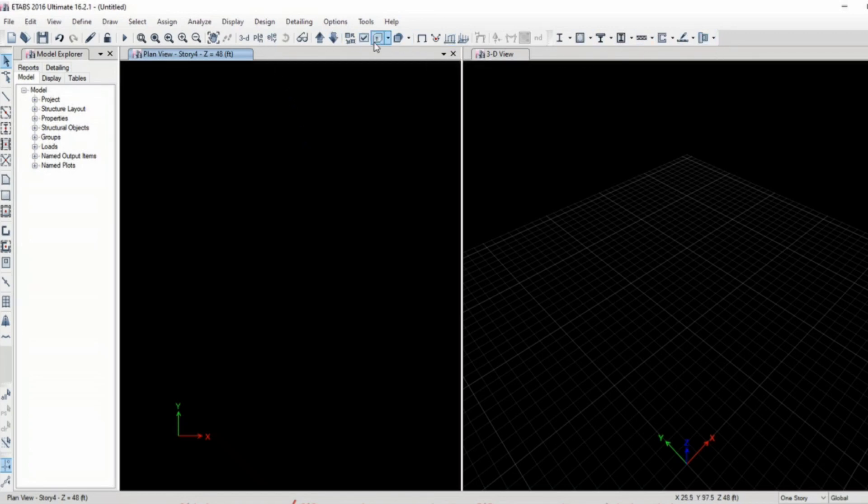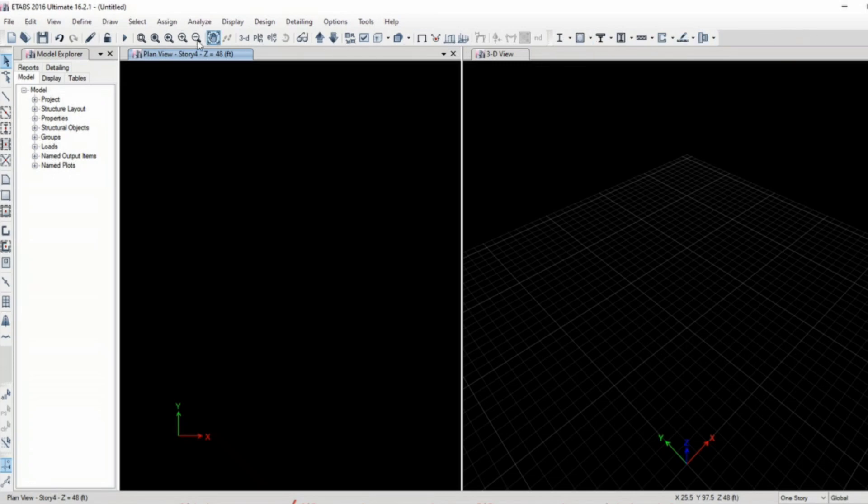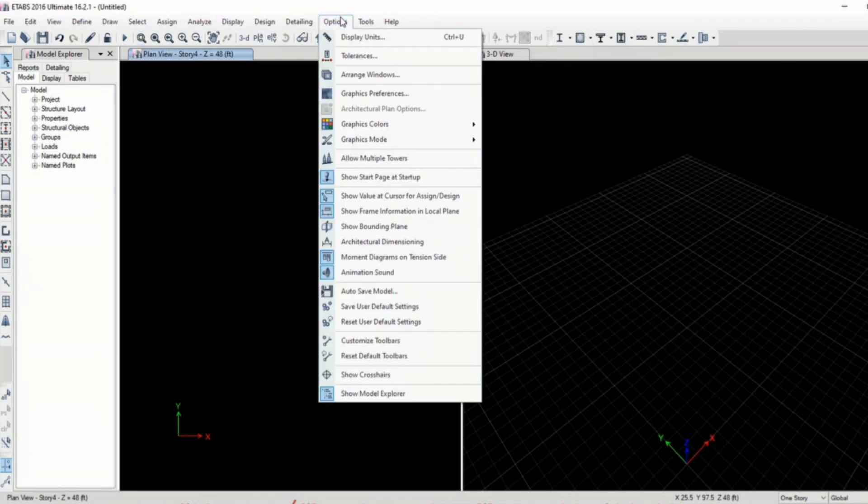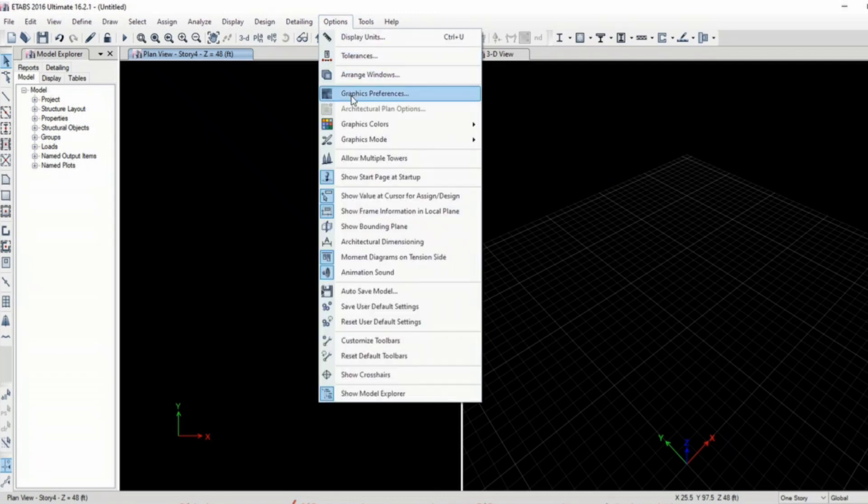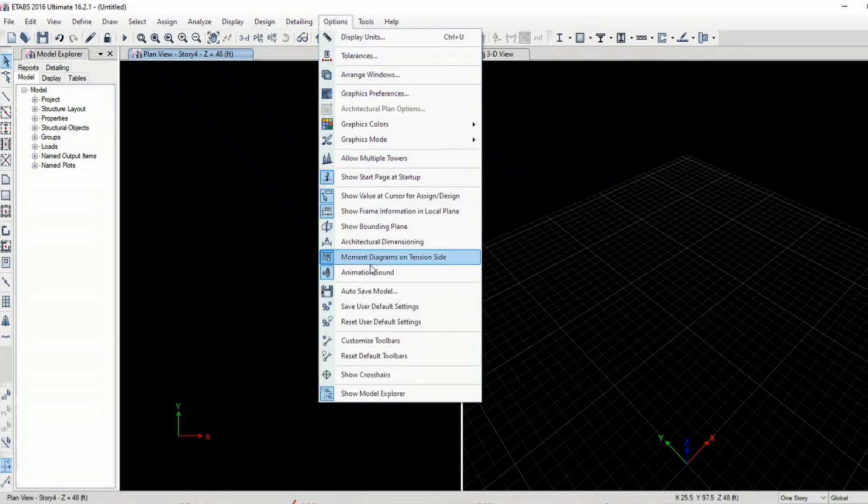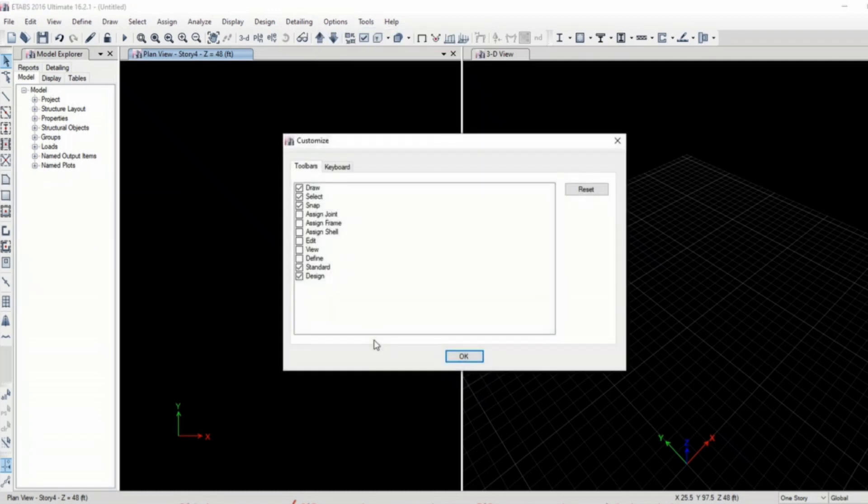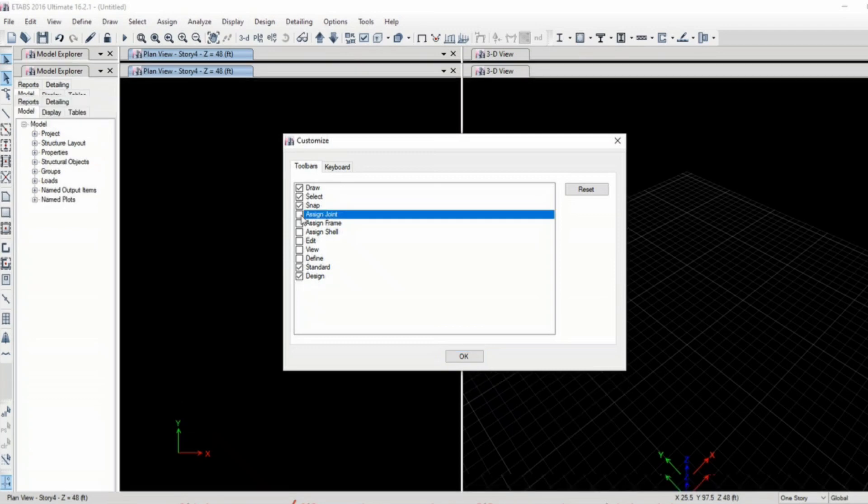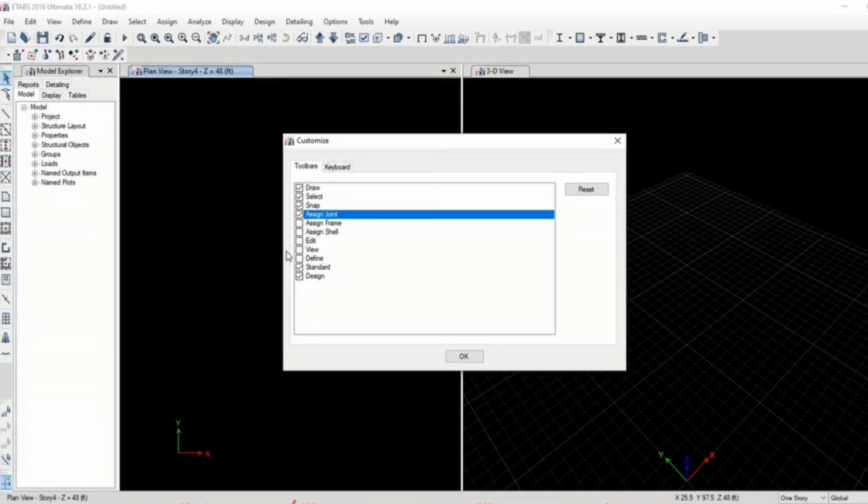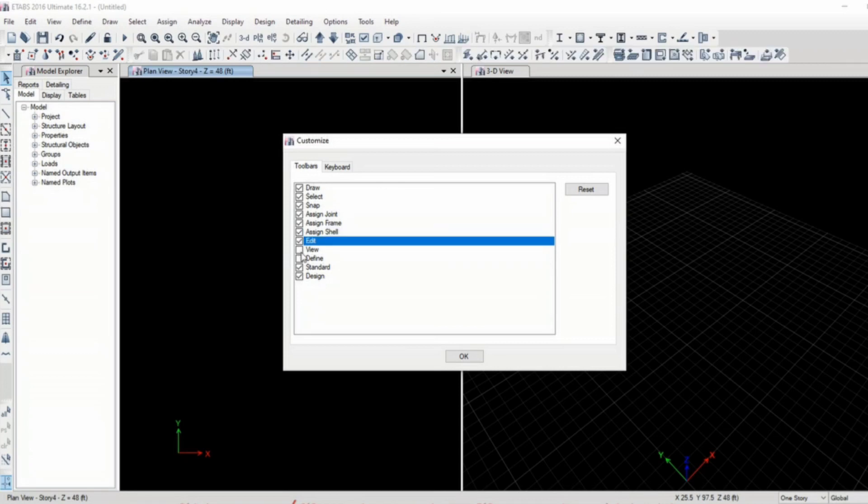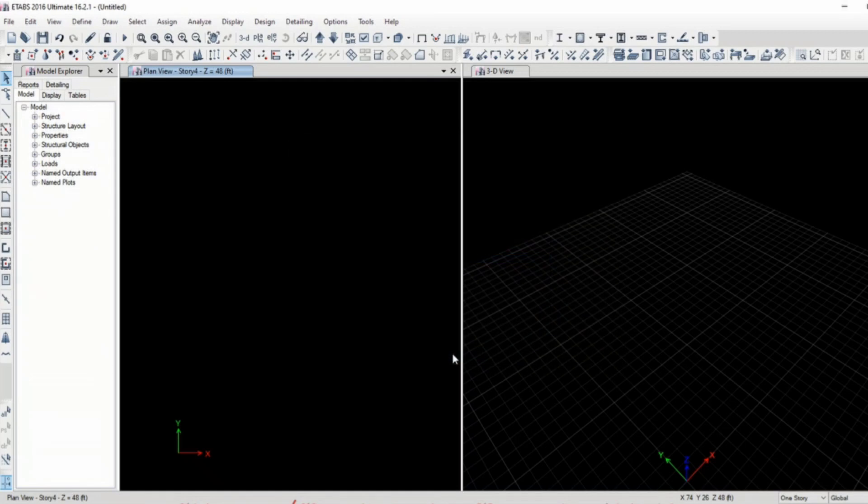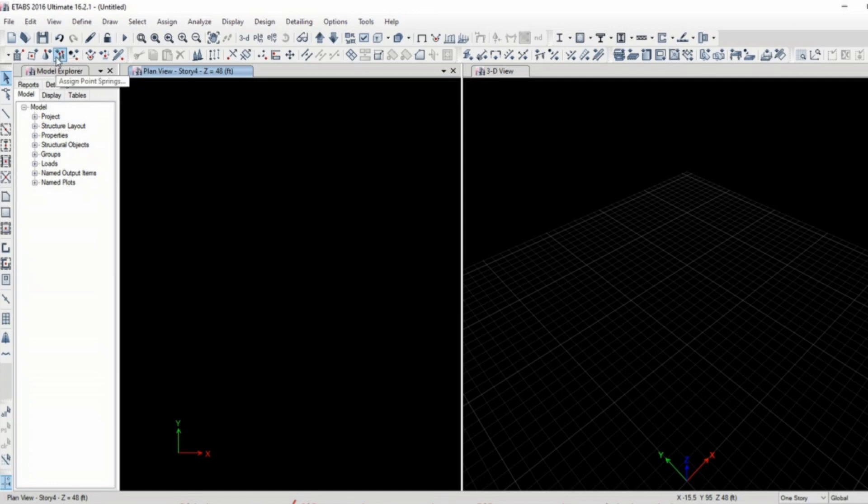You can see some people have a lot of tools here while we are having very limited tools here. In order to add every tool in ETABS in this menu bar or toolbar you have to go to options, customize toolbars. Here you can select assign, join, and this option becomes visible: assign frame, assign shell, edit view, define.